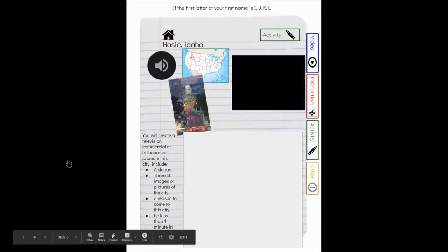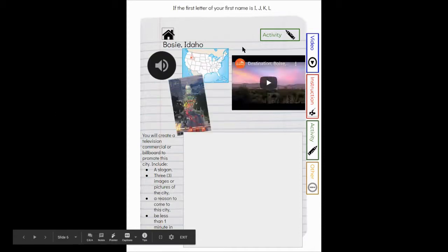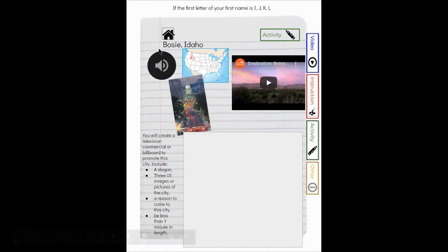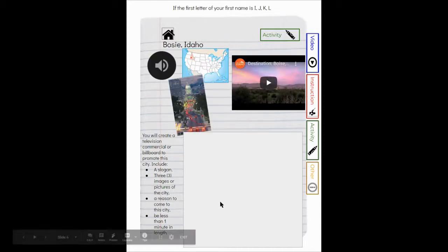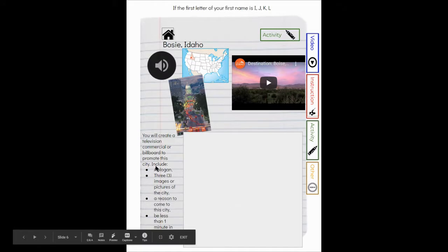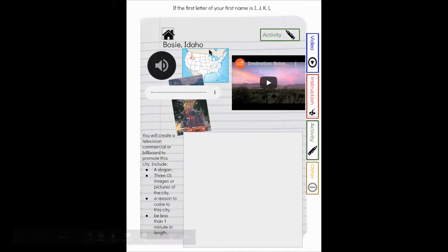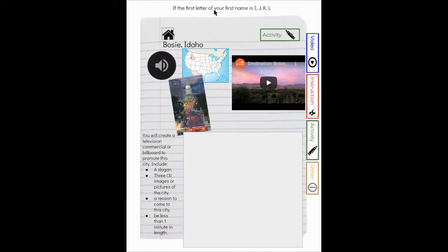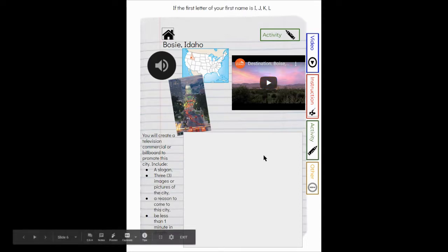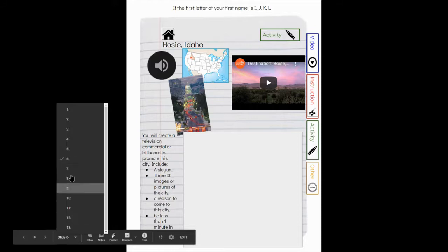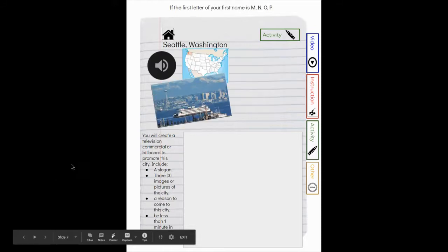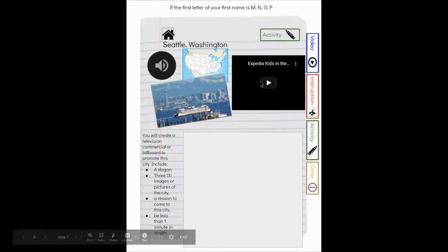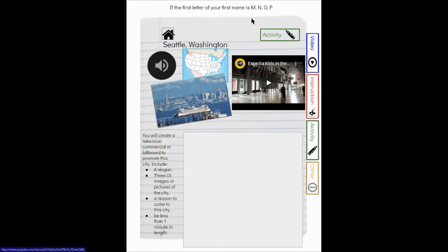On slide six you will be doing your presentation, your commercial or your billboard, on Boise, Idaho if the first letter of your first name is I, J, K, or L.